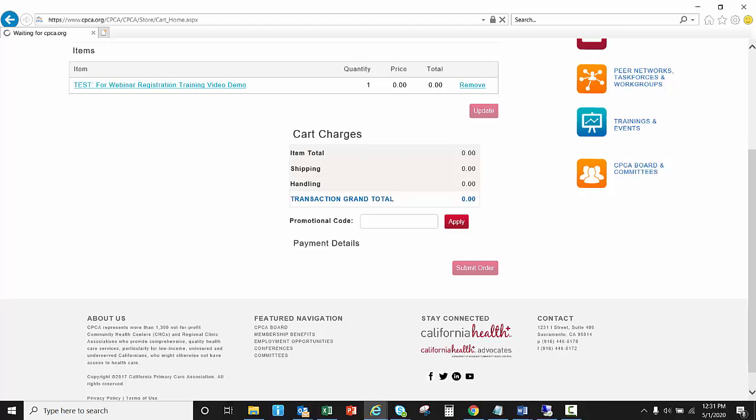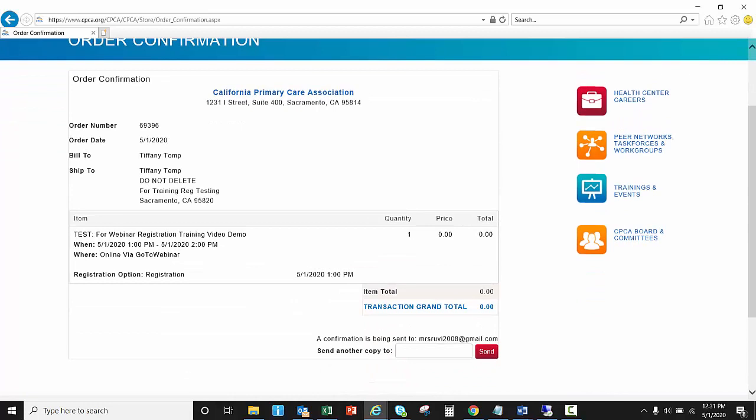Once I hit submit order it will take a couple of moments for a confirmation screen to appear. So here is my confirmation.